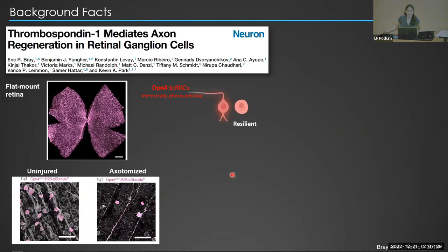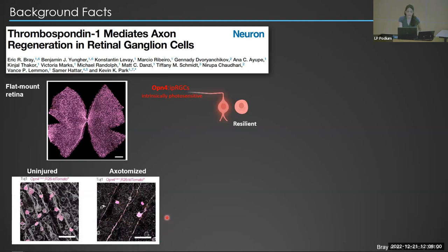In this study, Eric Bray, a former graduate student in the lab, sought to explore the molecular profile of IPRGCs. This is a flat-mount retina from a transgenic mouse line that specifically labels IPRGCs in magenta. In this zoomed-in image, he observed that six weeks after axotomy, while so many retinal ganglion cells have died, the majority of surviving RGCs are these magenta-labeled IPRGCs, a finding consistent with previous work.